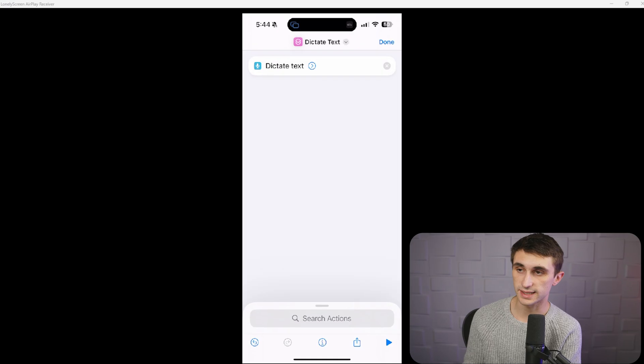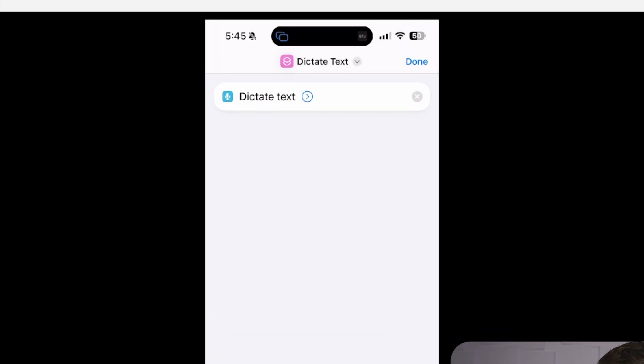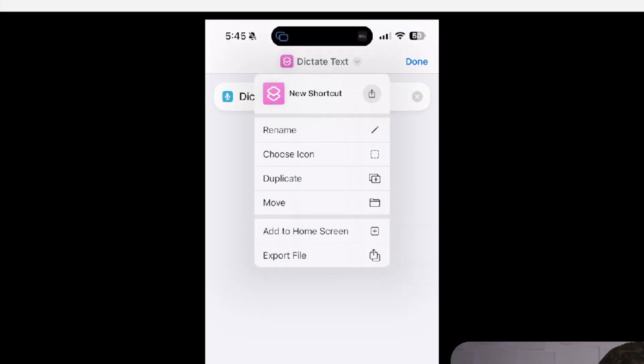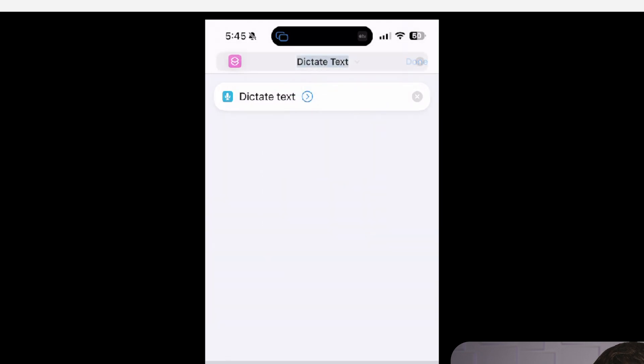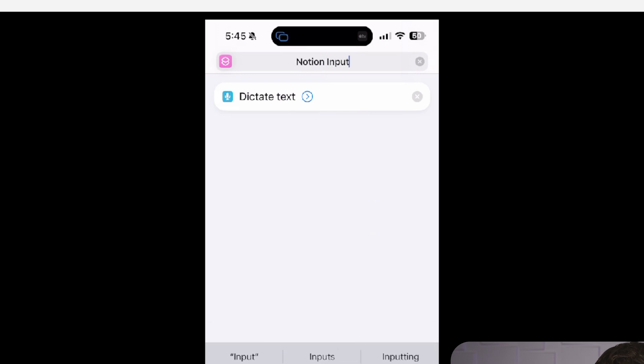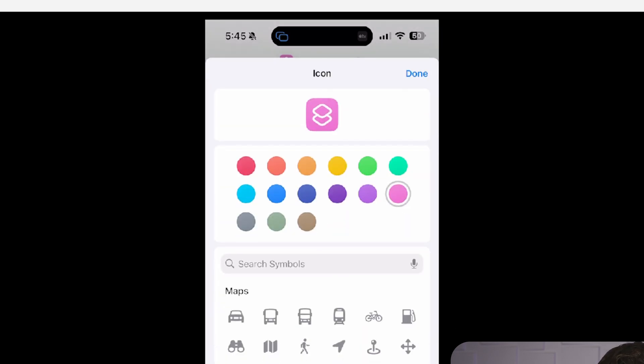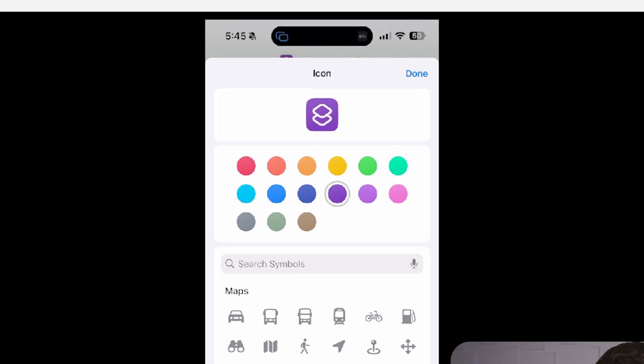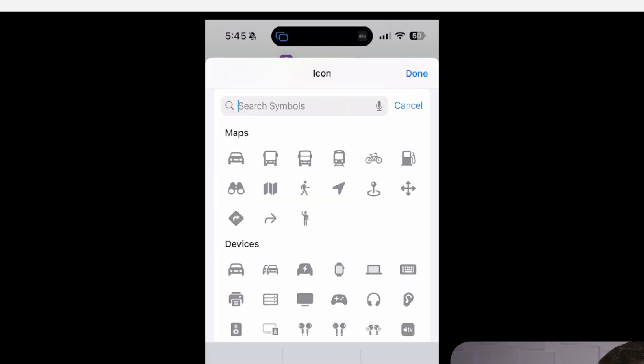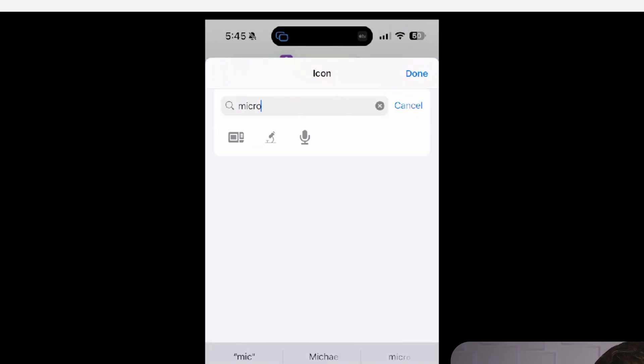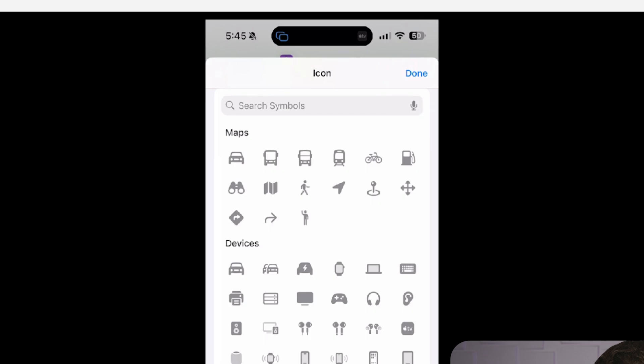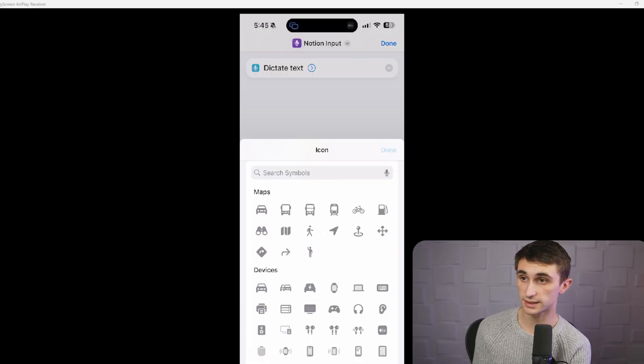I'll close dictate text. And it's actually smart to give this a name so that we know what it is. So I'll click on that top dictate text right there and I'm going to rename this. I'm going to call it notion input. You can name it whatever you want here. And if you want to, you can also change the icon. You can change the color of the icon and you can change the symbol of it. So I'll just go with a microphone for this one and I'm going to hit done.